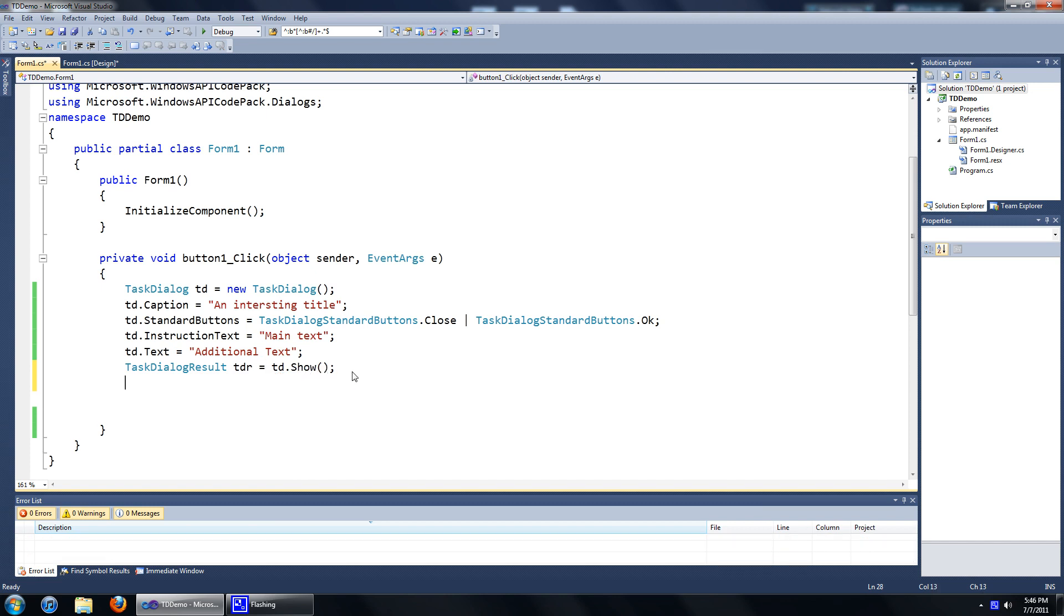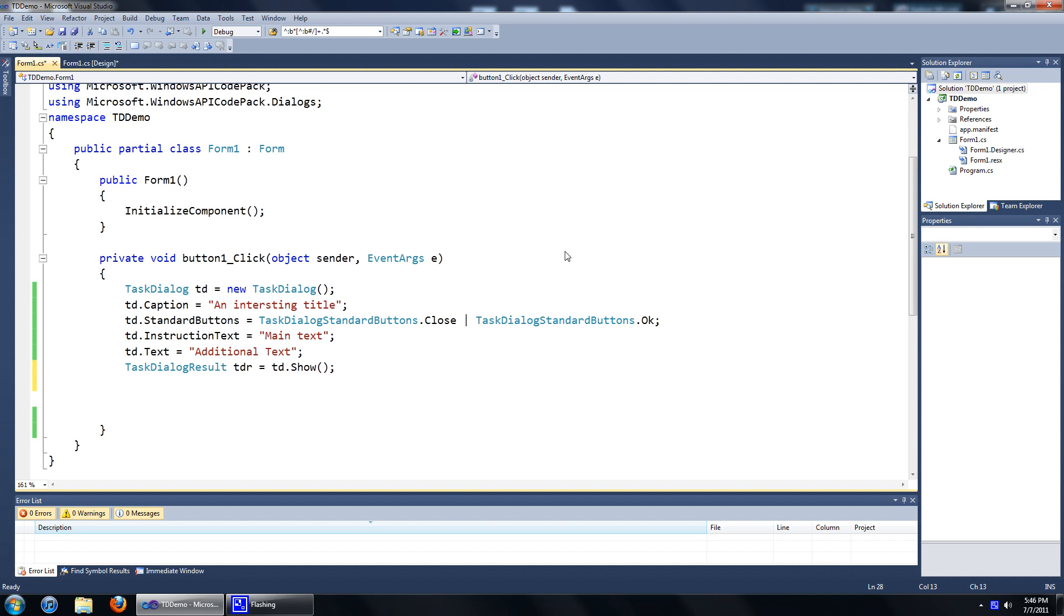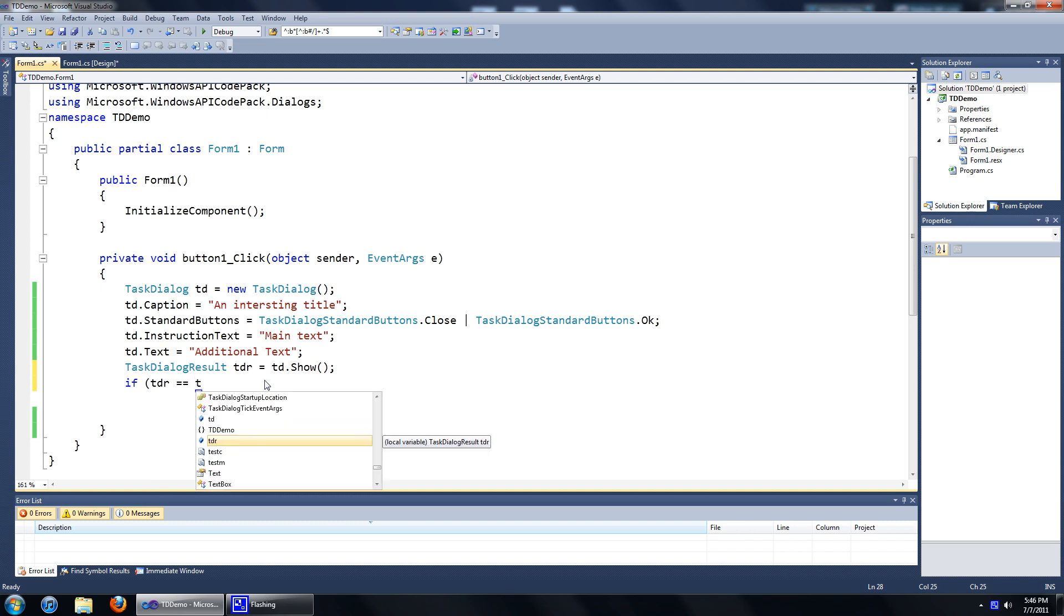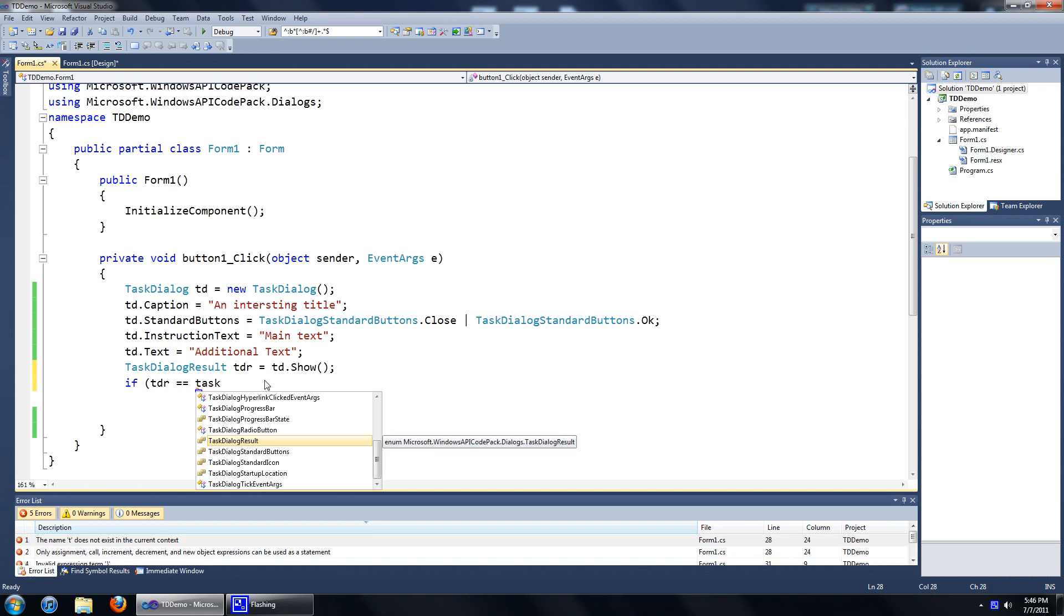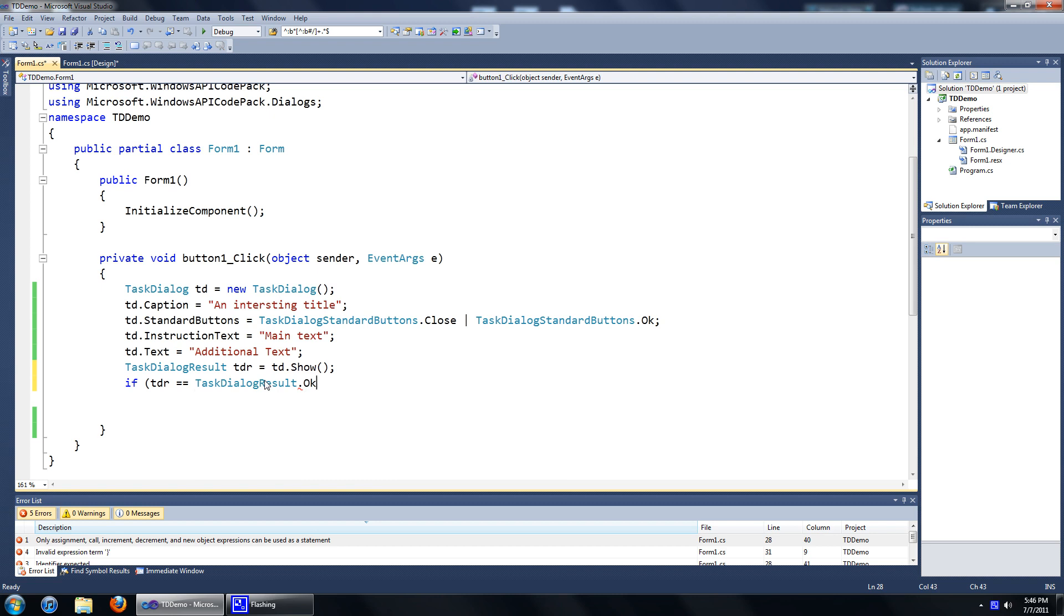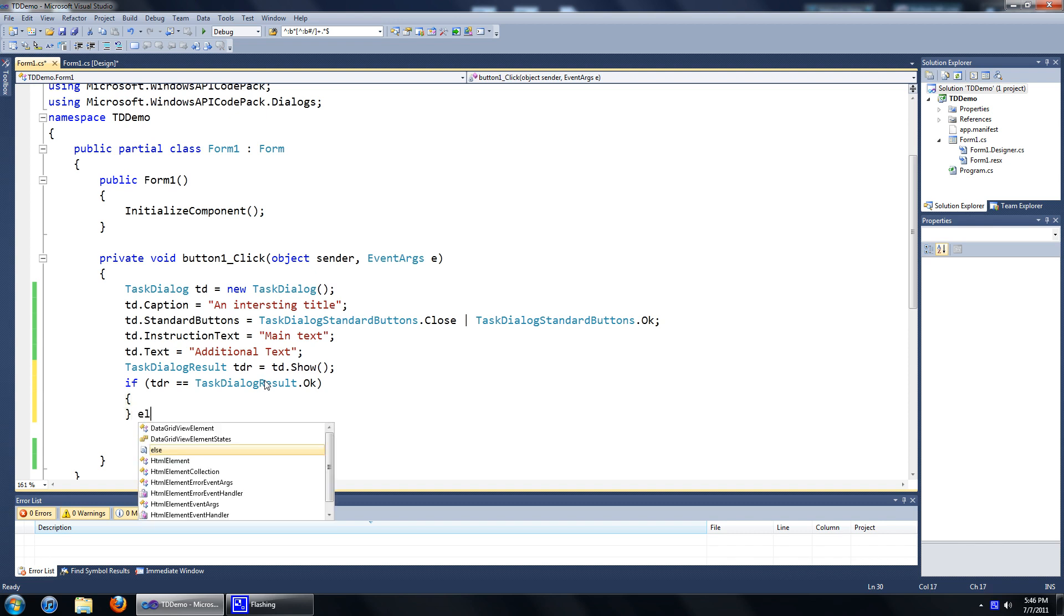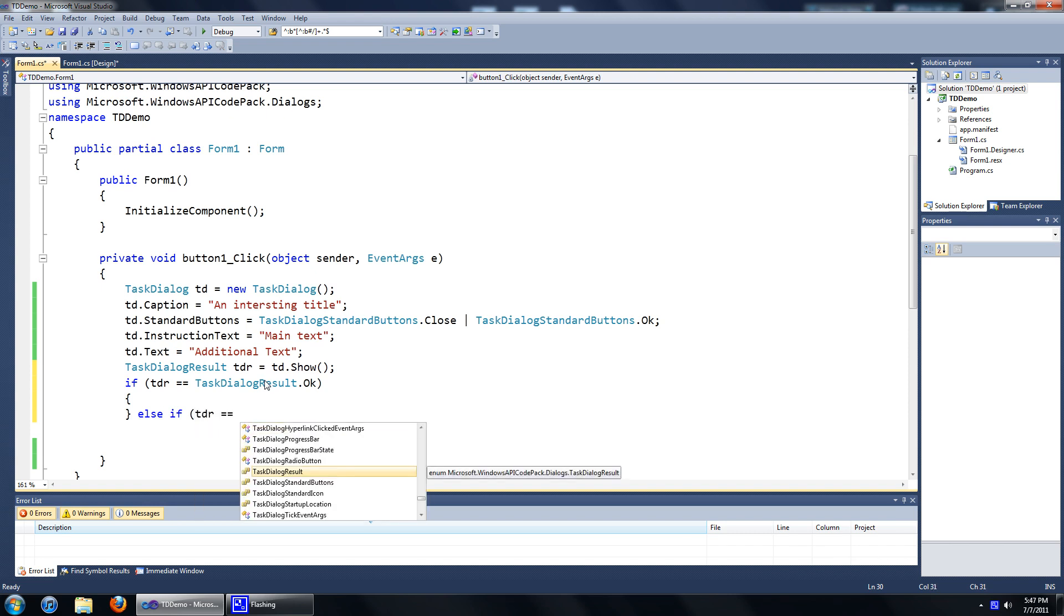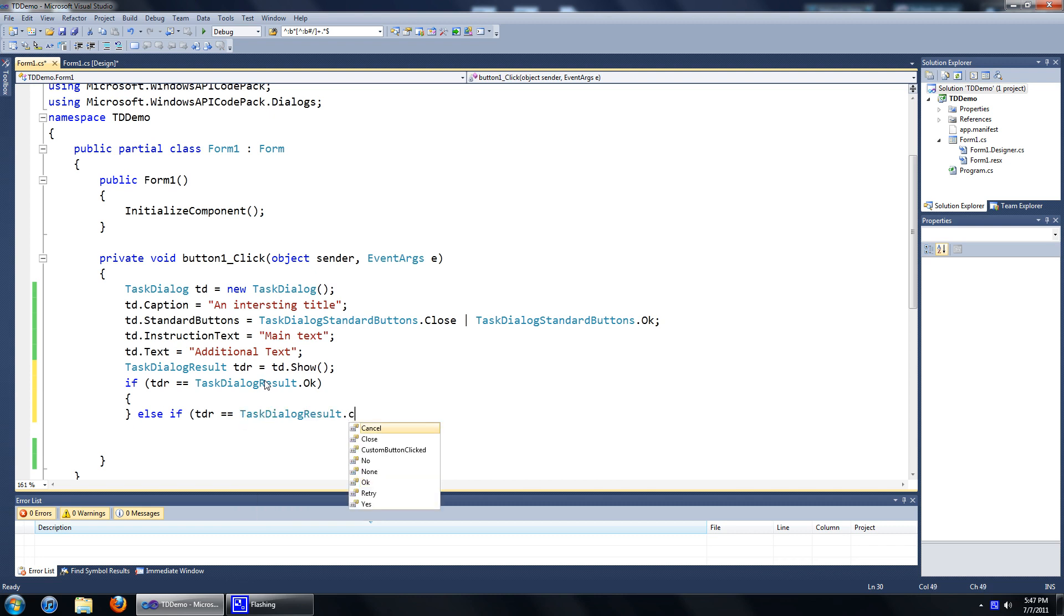And task dialog result is going to return a value depending on what the user presses. Just so you know, if the user closes out of the task dialog using the x button at the top, it's a task dialog close event. So, let's go if tdr equals to task dialog result dot OK. So, this is what our program is going to do if the user presses OK. We'll just add an else if tdr equals to task dialog result dot close.